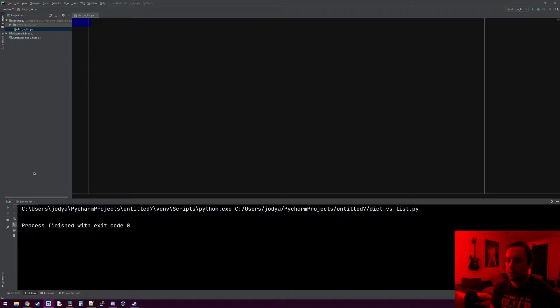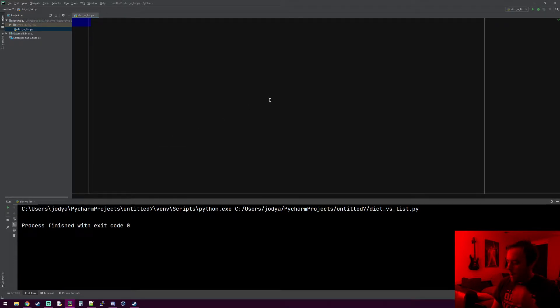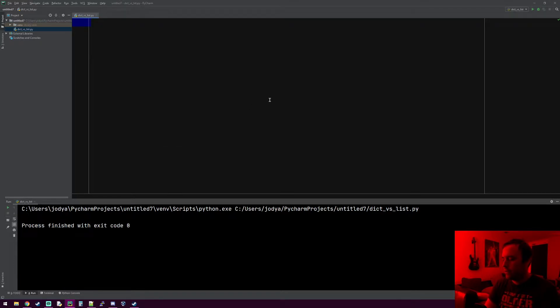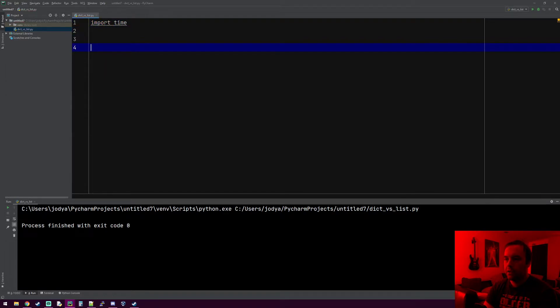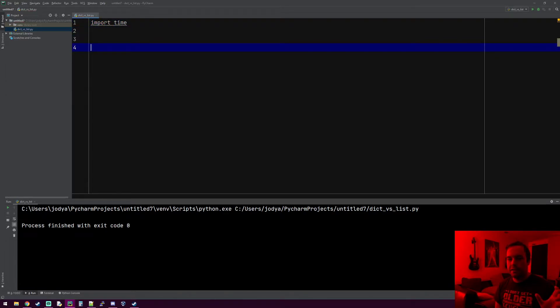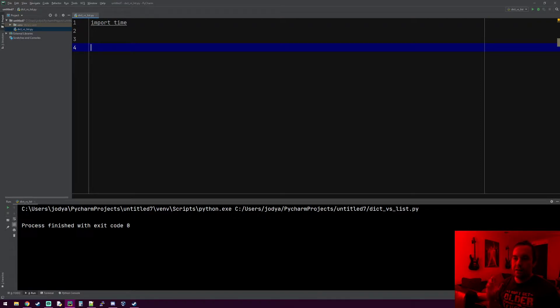Anytime something makes sense to use a dictionary, you should use it. I'll show you why it's way faster than a list, but it doesn't mean you should always use a dictionary. Some things just make more sense to use a list. I'm going to import the time module because I'm going to take a list and fill it with a million things and take a dictionary and fill it with a million things.